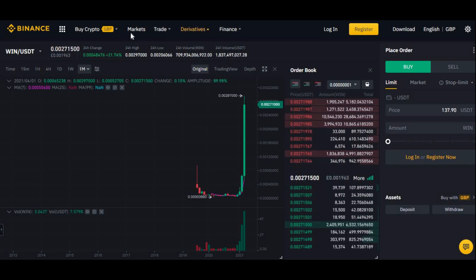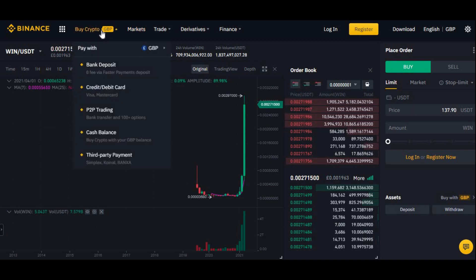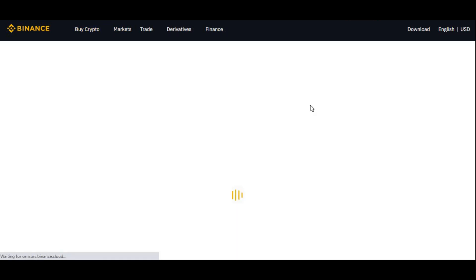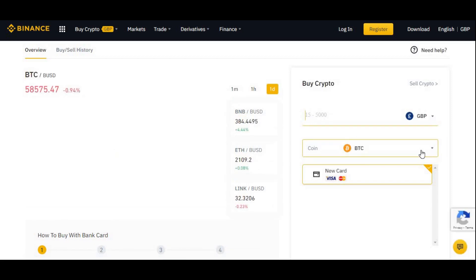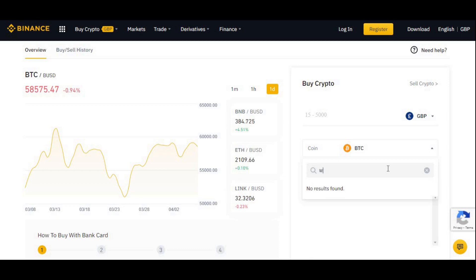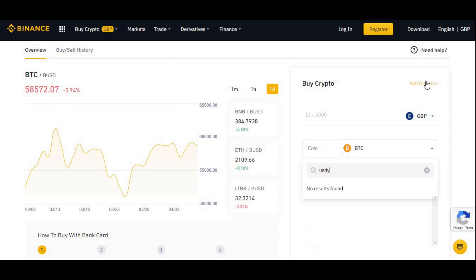That's basically how you buy WIN. You won't be able to buy it straight away — you can't just go into Buy Crypto and type in WIN because it's not going to be there. That's where a lot of you guys are struggling to buy WIN even if you do have the money. WIN is not in there, so you have to buy USDT first and then convert it into WIN.